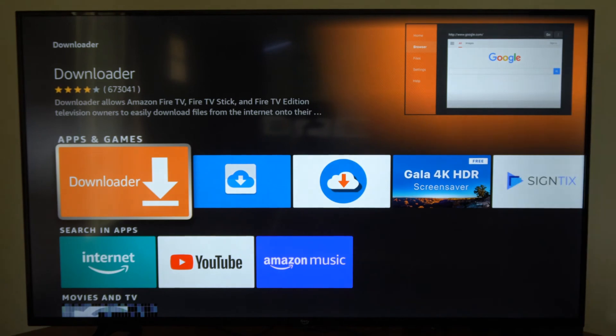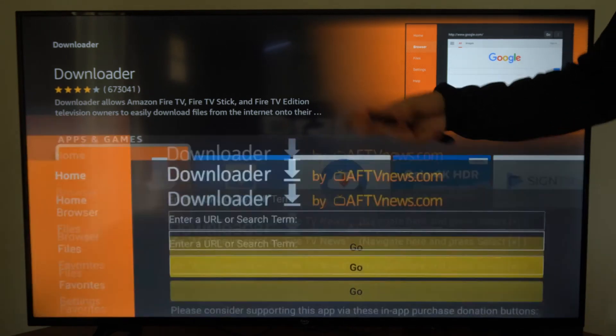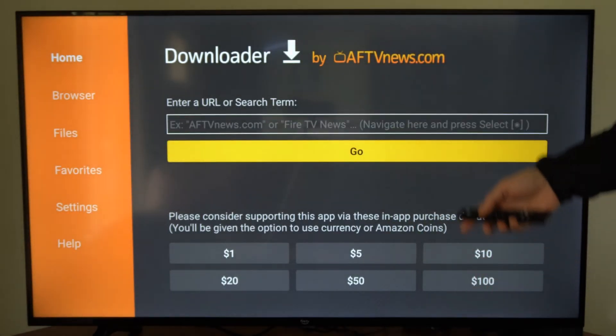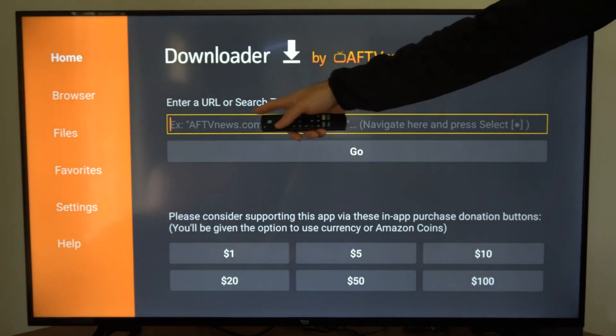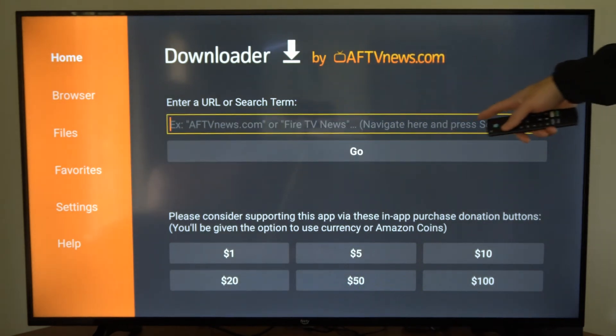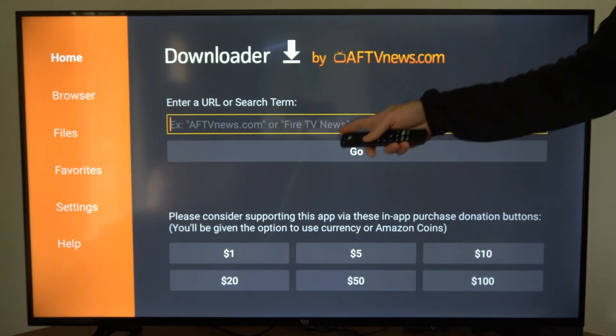Here's the Downloader application, and we can use this to install third-party applications. Type in the URL for the application that you want to download right here.